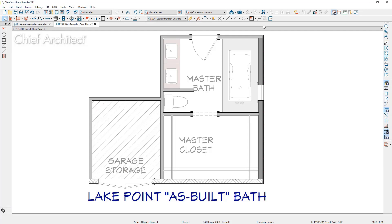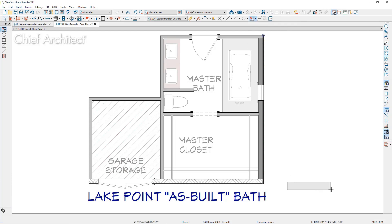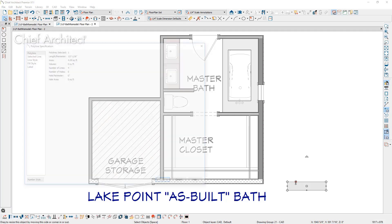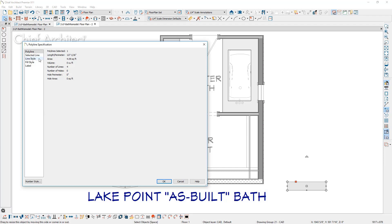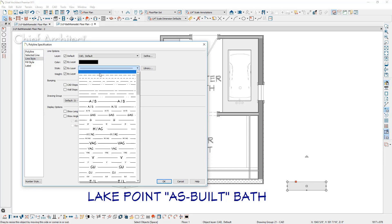In my as-built plan, I'm going to show the walls that are going to be demoed — the removed walls. I'm going to use a CAD rectangular polyline and create a legend representing the line style I'll use for demo walls. I'm going to open it up, make changes to it — put an orange fill in it — then write the words 'demo walls' to the side. I'll open this CAD rectangular box and change the line style to a dashed line style.